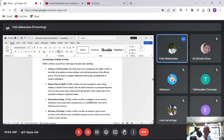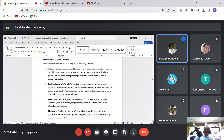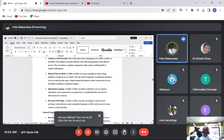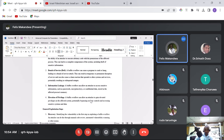We spoke earlier about denial of service. The buffer overflow can cause a program to crash, again leading to denial of service. This can result in temporary or permanent disruption of service and can cause a chain reaction that spreads to other systems. Information leakage is another risk — a buffer overflow can allow an attacker to access sensitive information such as passwords, encryption keys, and confidential data stored in the affected process memory.